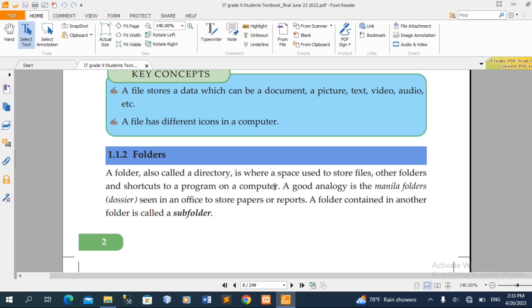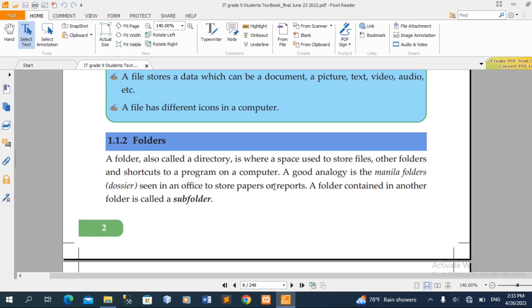The folder is also a directory, where there is an address.